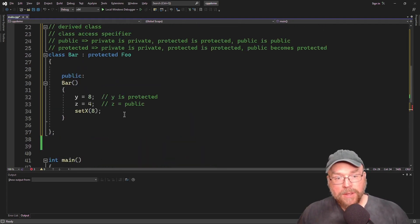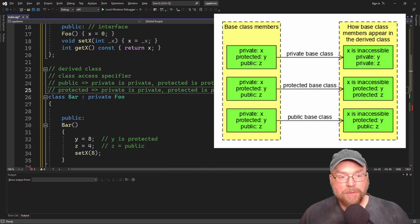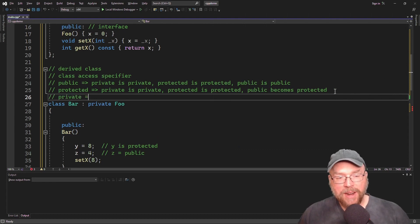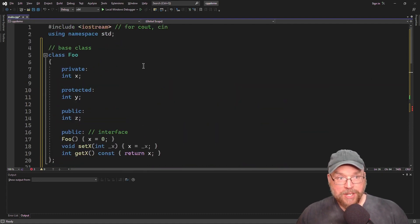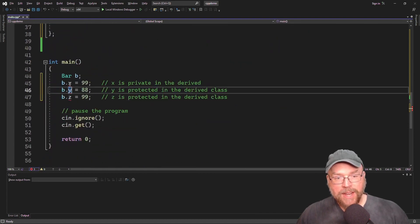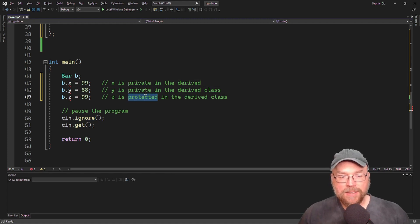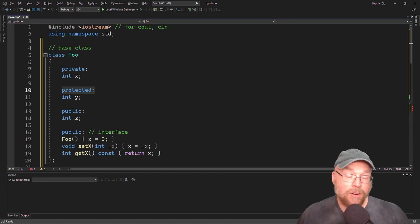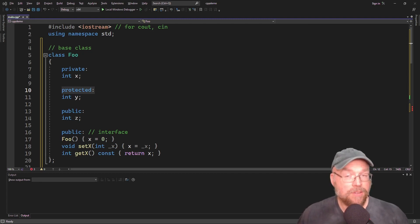You can probably see where we're going with this. If we make the access specifier private — our third option — then everything is private. Everything in the derived class is treated as private, so all the inherited members become private. You can see that we still can't access anything, because everything becomes private in the derived class. Now you know how to use protected members in your classes and how class access specification works in C++. Thanks for watching.